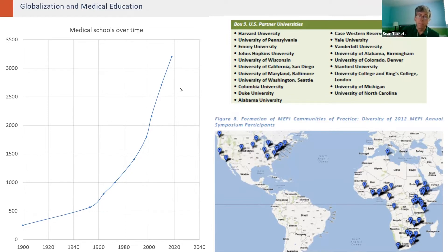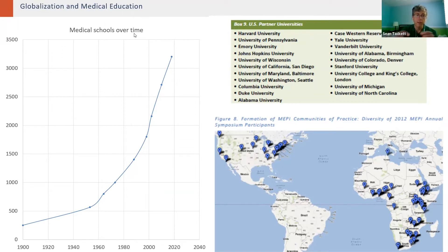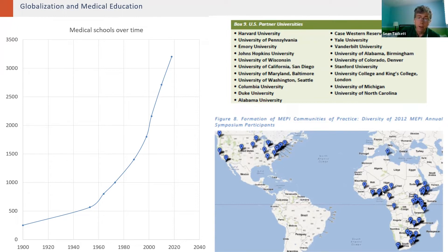There are also many more GME programs and subspecialties, with GME becoming more formal internationally. Even with this increase in institutions and programs, each is becoming more connected. This picture illustrates one of the stronger partnerships funded by PEPFAR in the U.S. — the Medical Education Partnership Initiative from 2012 linking African universities and United States universities, which has since evolved into HEPI and AfroHealth. These connections and networks are growing in complexity and size.